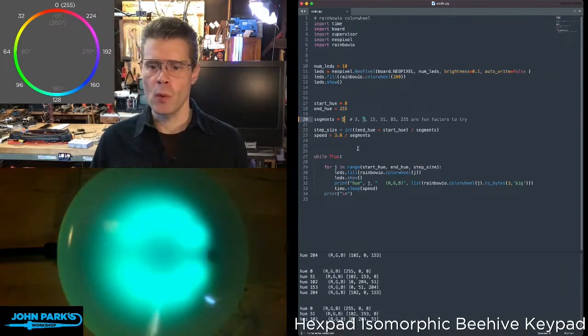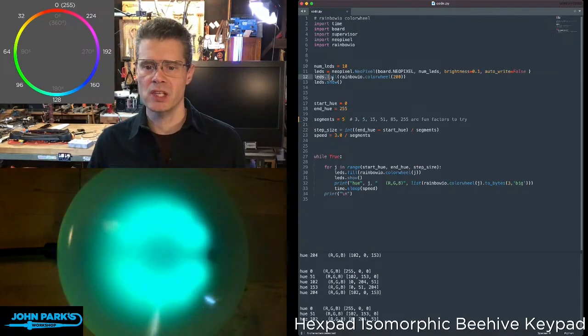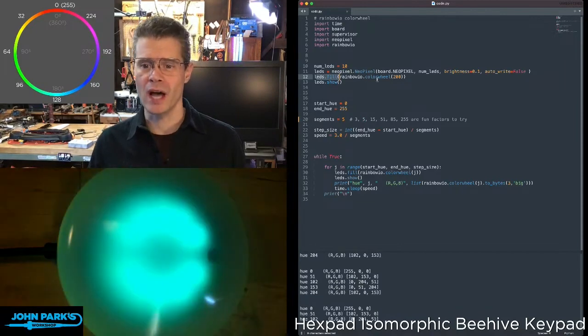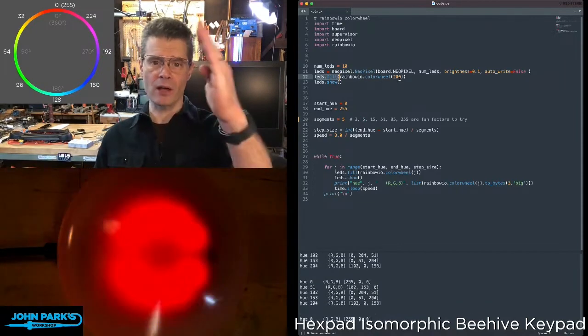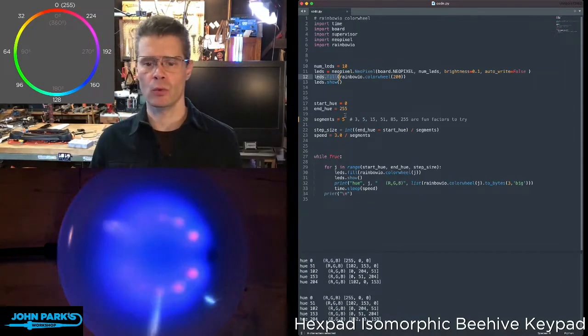So the way that is done is simply with this LEDs.fill, RainbowIO.colorwheel, and then a value, and that value is one of the positions along the color wheel.